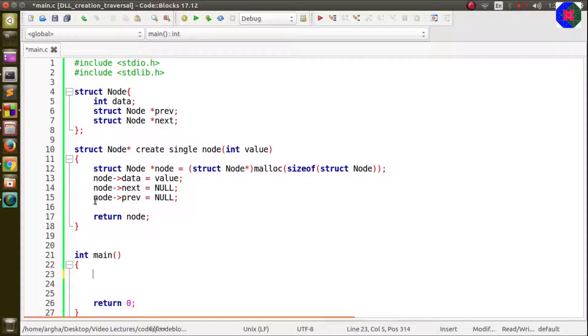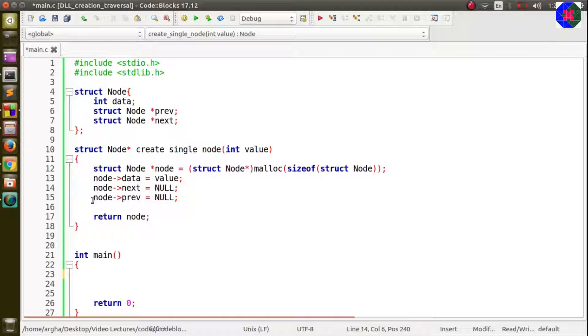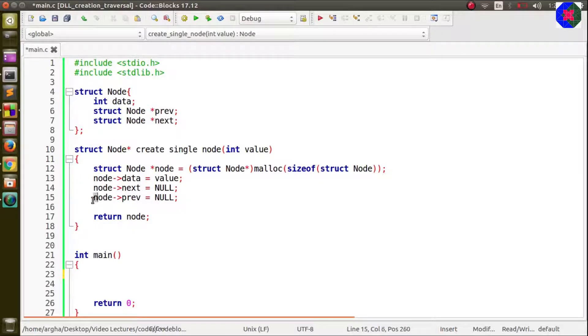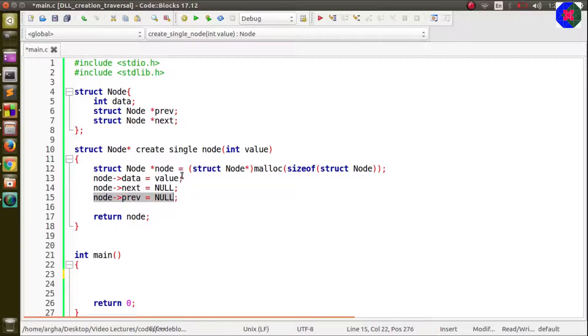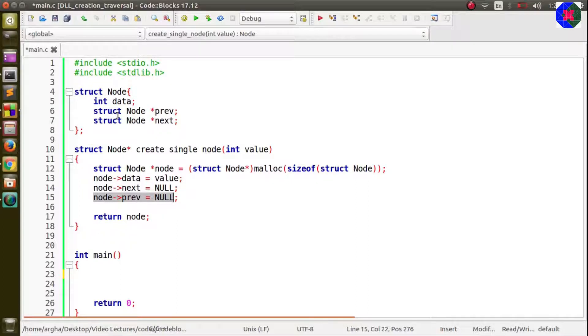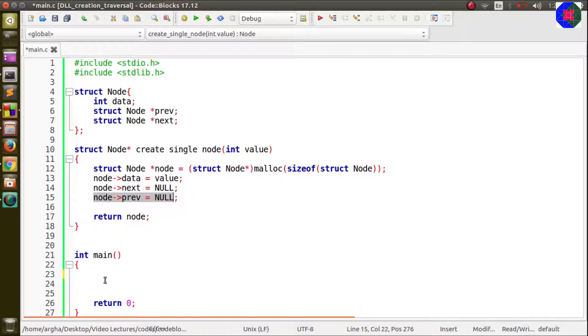I have made this change here: I have added this line node prev equals to null because we are considering prev here also. You can see the changes in this struct node and in this single line change in create single node function.